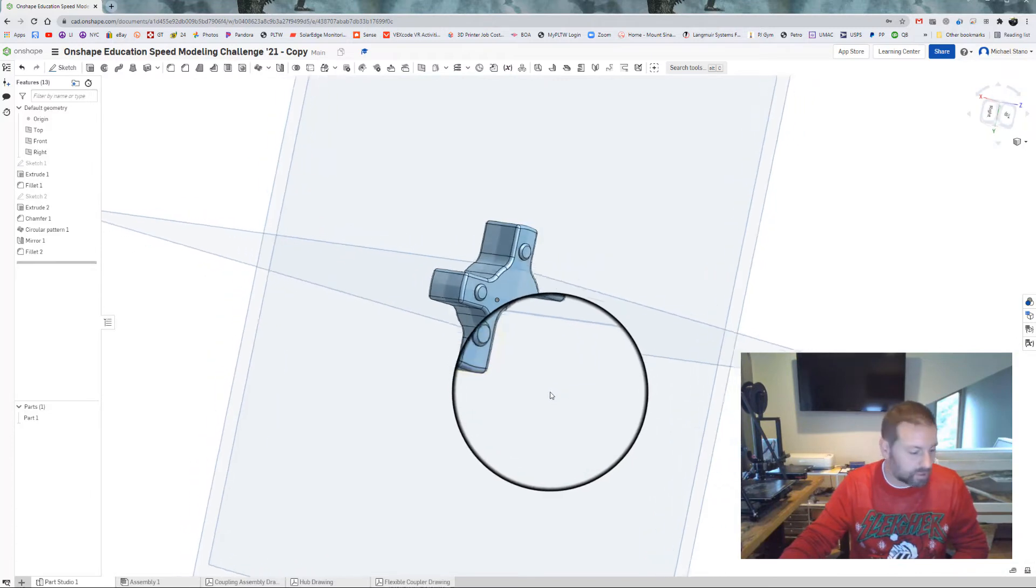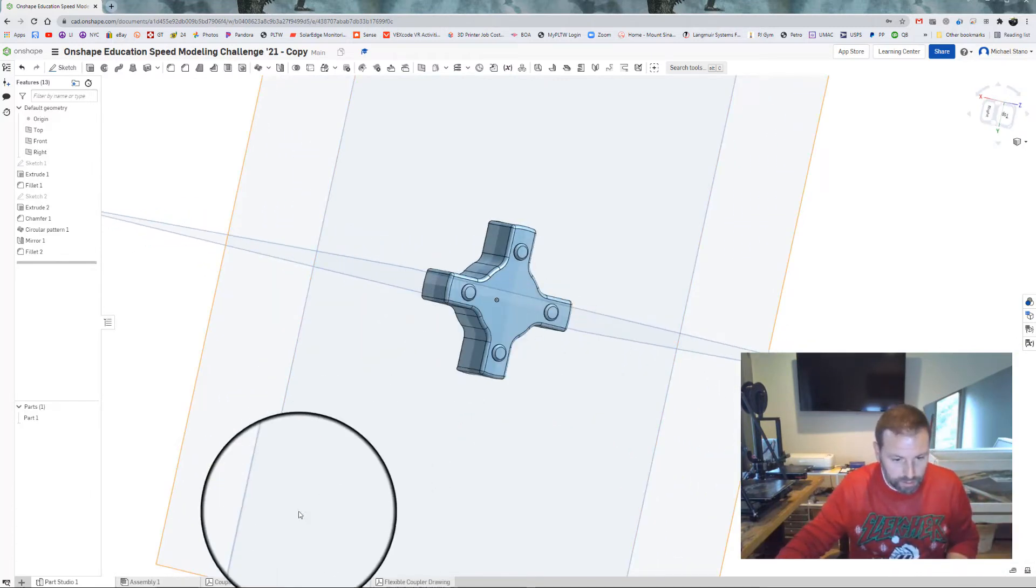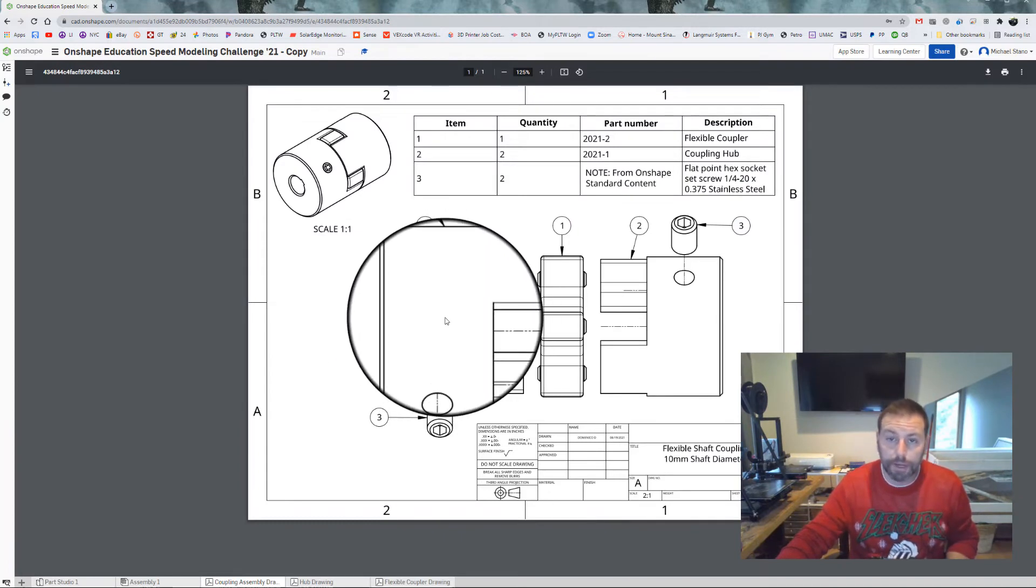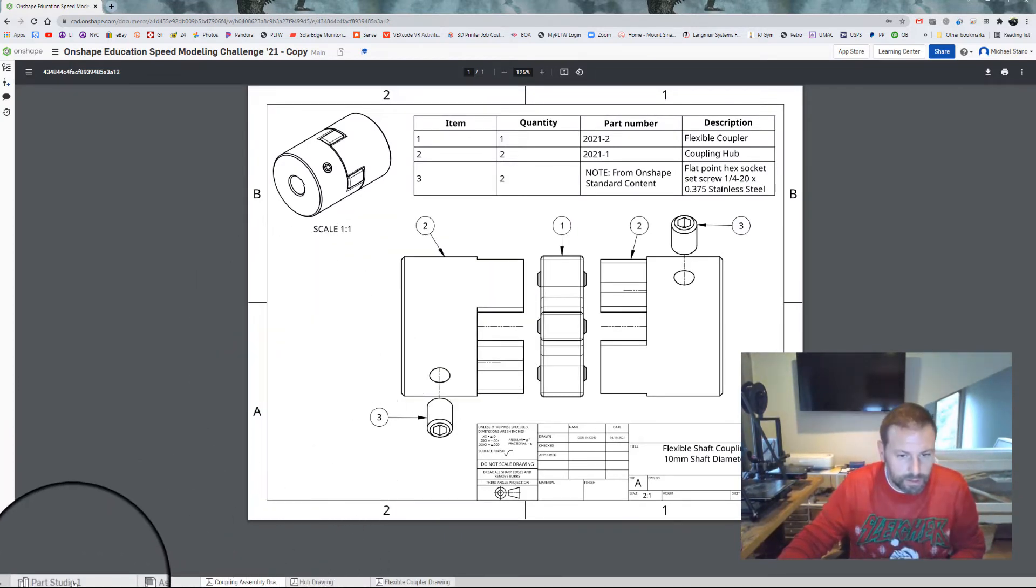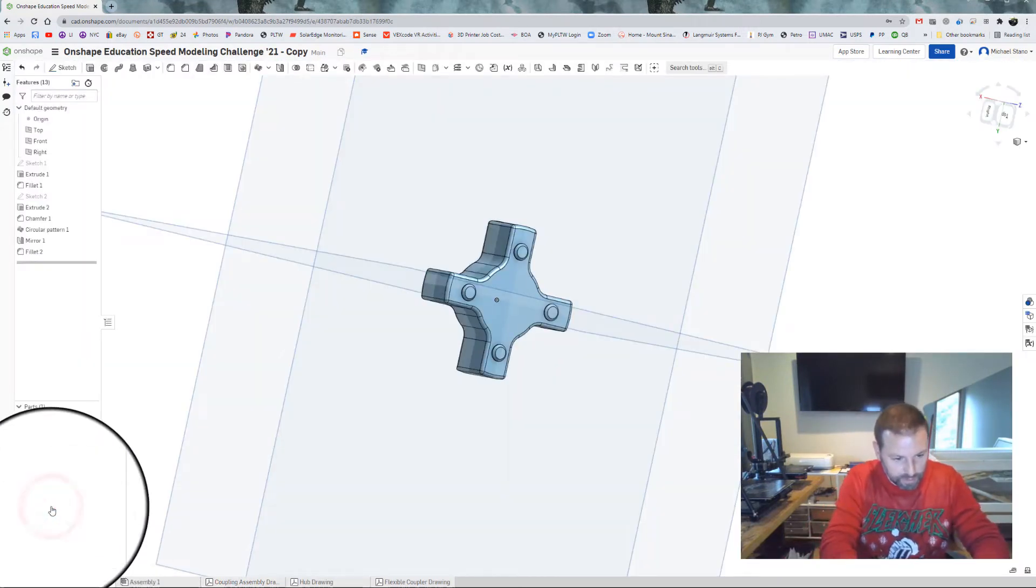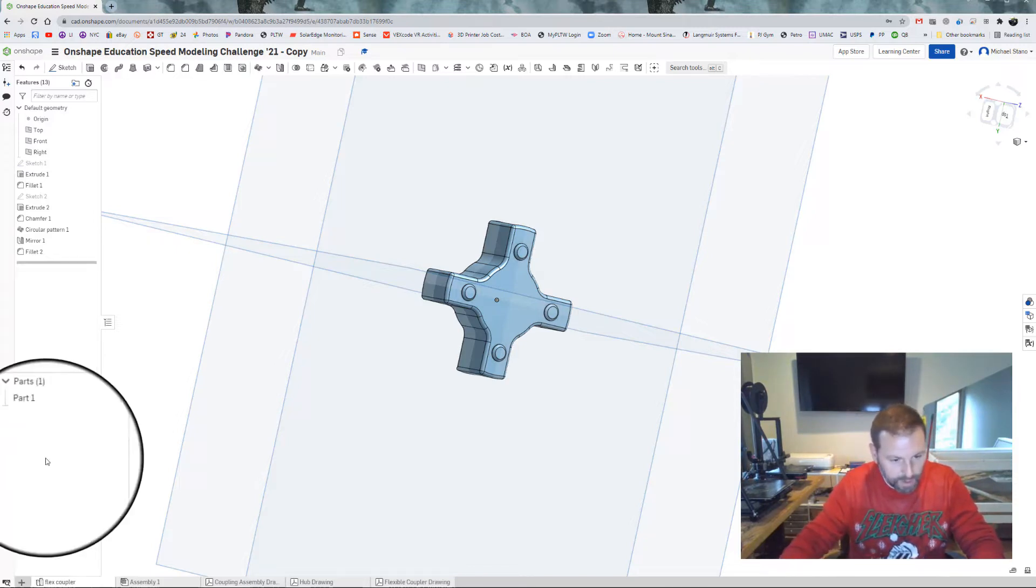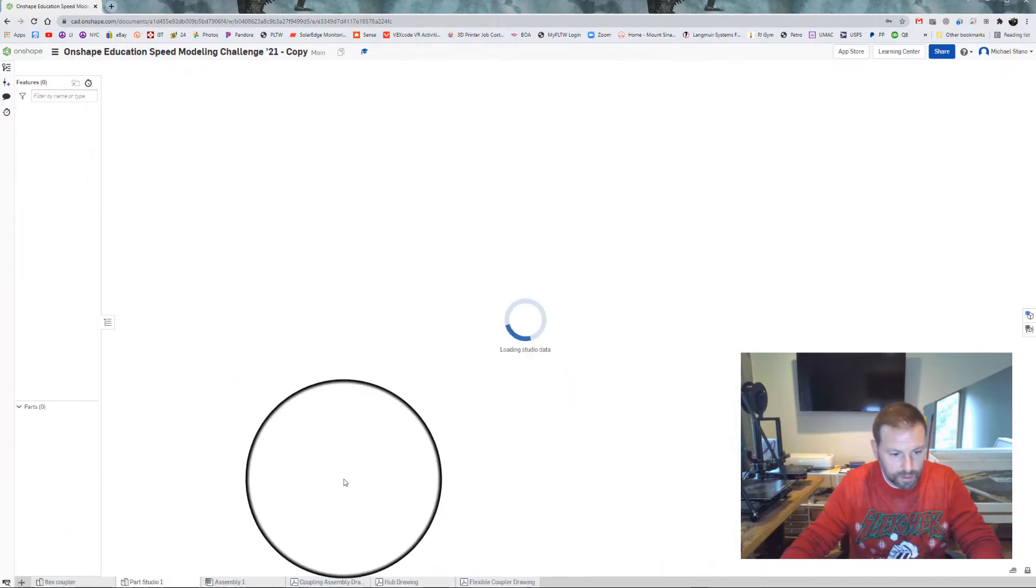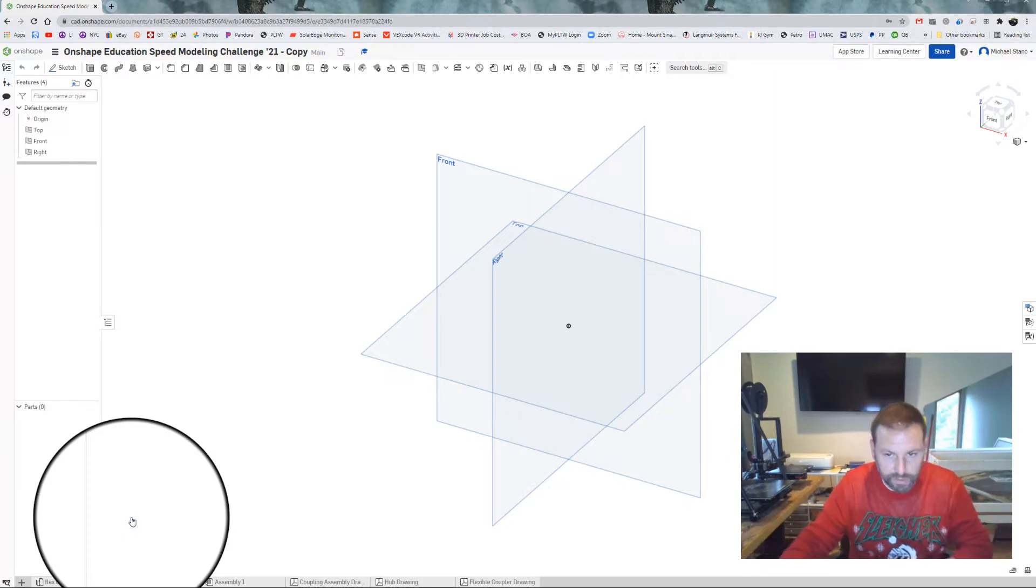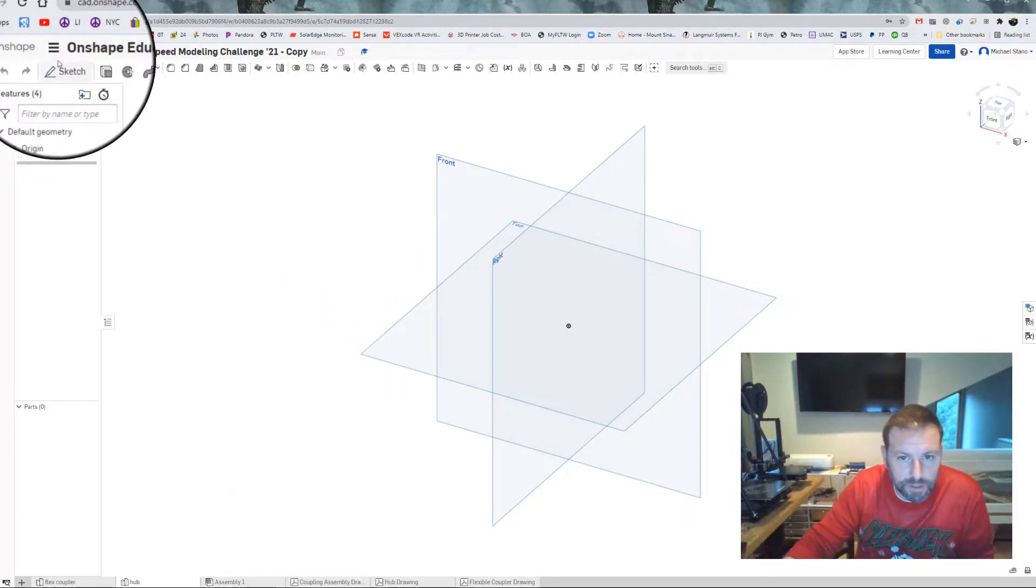So let's go on to the next one, which is, take a look at the assembly drawing, this coupling hub right here. So let's go on to that. So I'm going to just rename this part right here, that's the flexible coupler. And I'm going to hit the plus, create a part studio. Right now we'll call it the hub, simple enough.